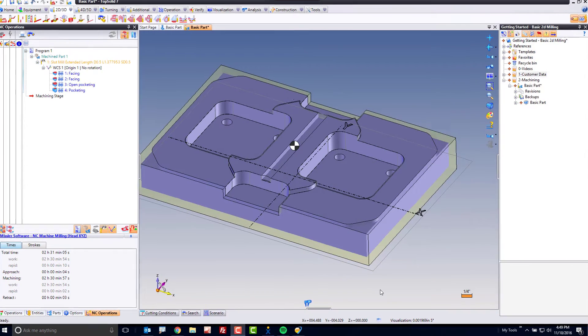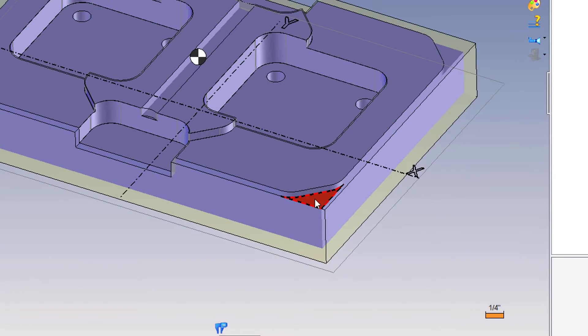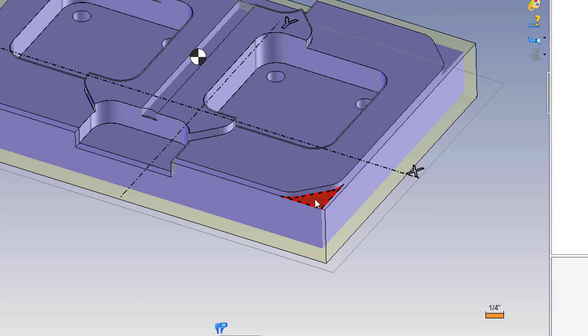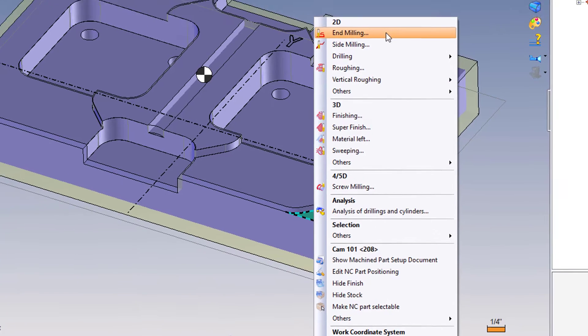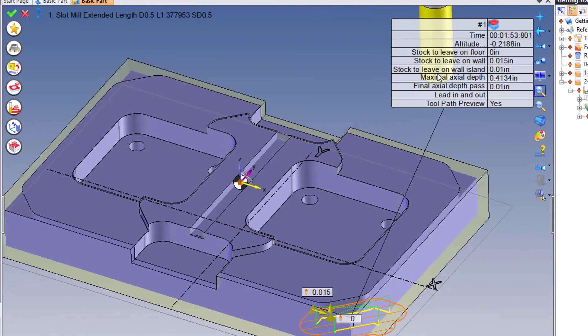The next area that we're going to rough out are these little corner features. Here we're going to start from scratch again. I'm going to select the face, right mouse button click, and choose End Milling.